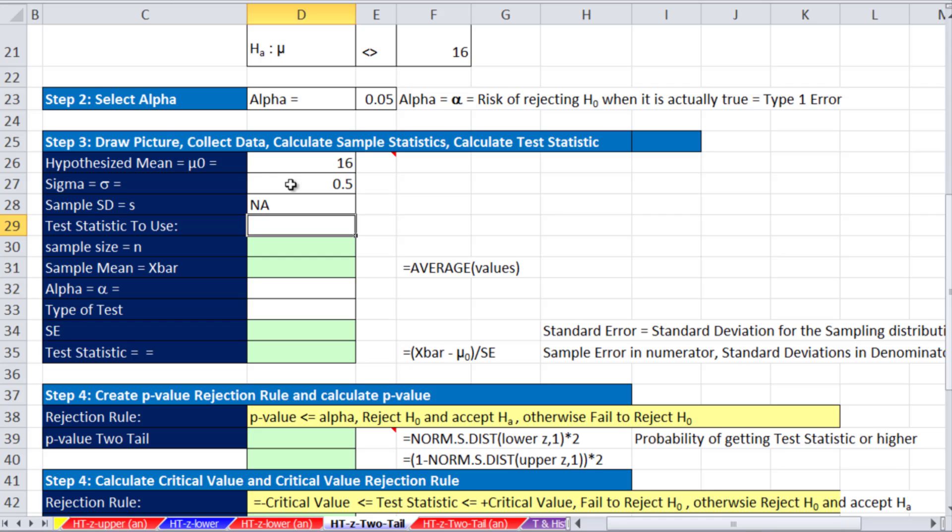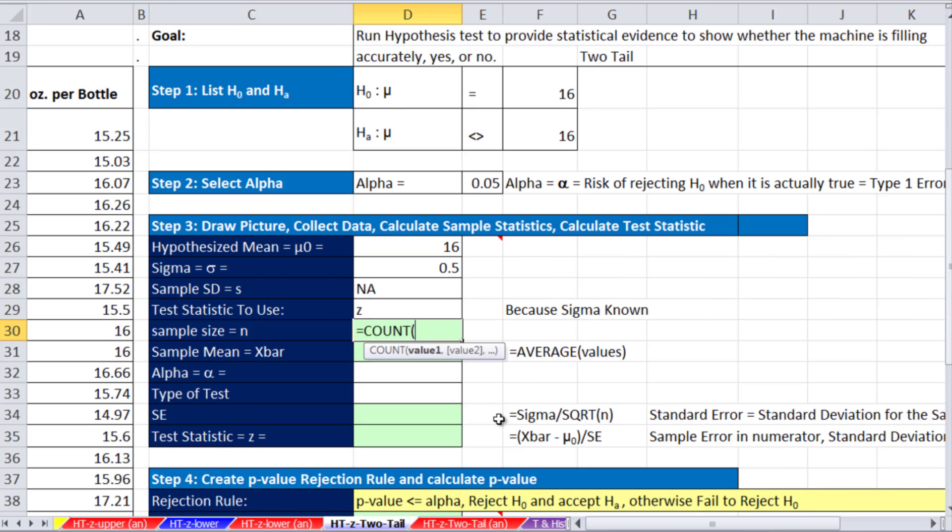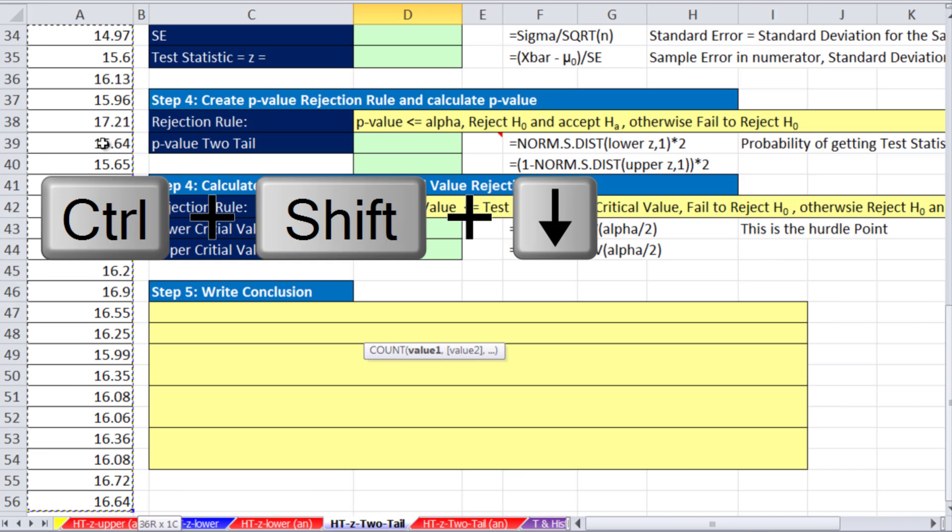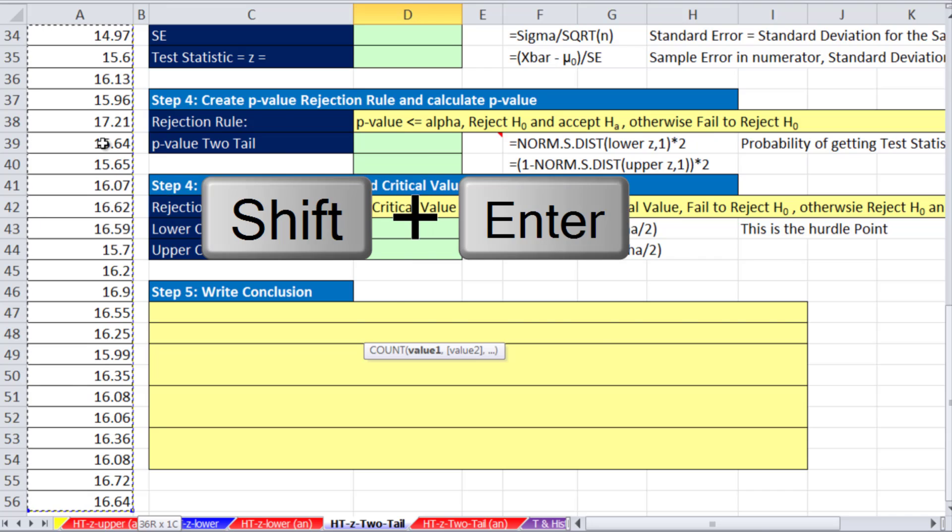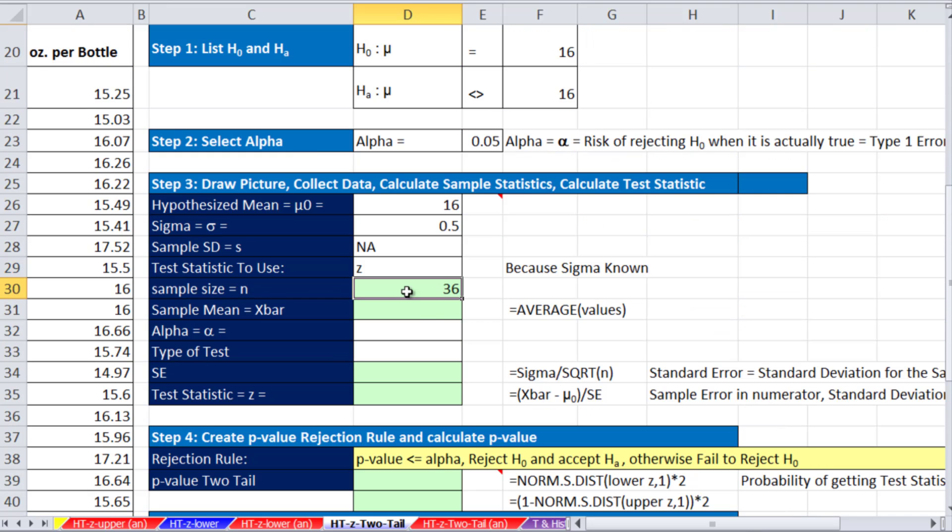The statistic to use is z because we know sigma. The sample size equals count because we have numbers. Control, shift, down arrow, shift, enter. And that gives us a sample size of 36. Those are the 36 bottles we pulled from the filling machine and weighed them. Our X bar, we'll use the average function to calculate the mean.